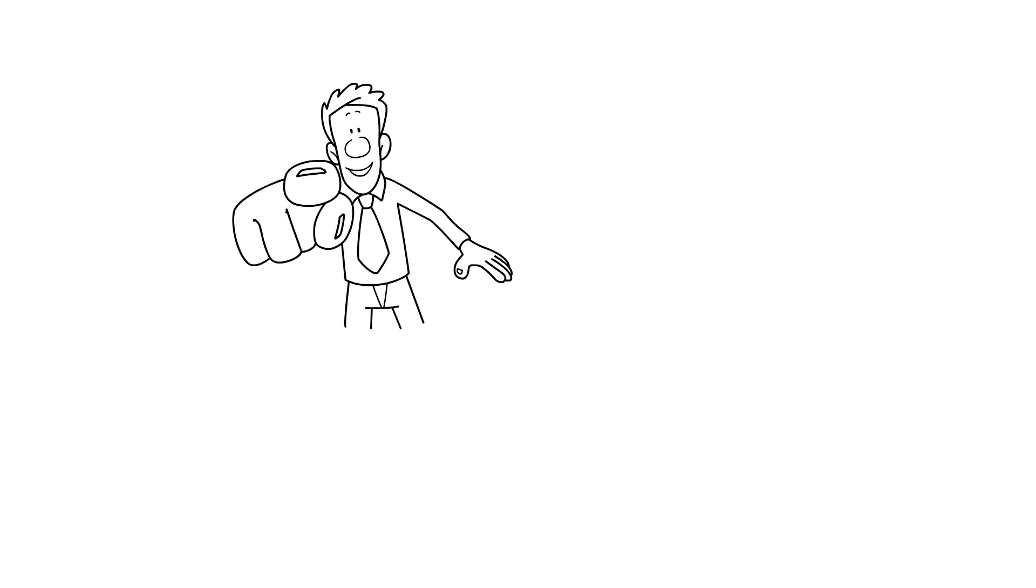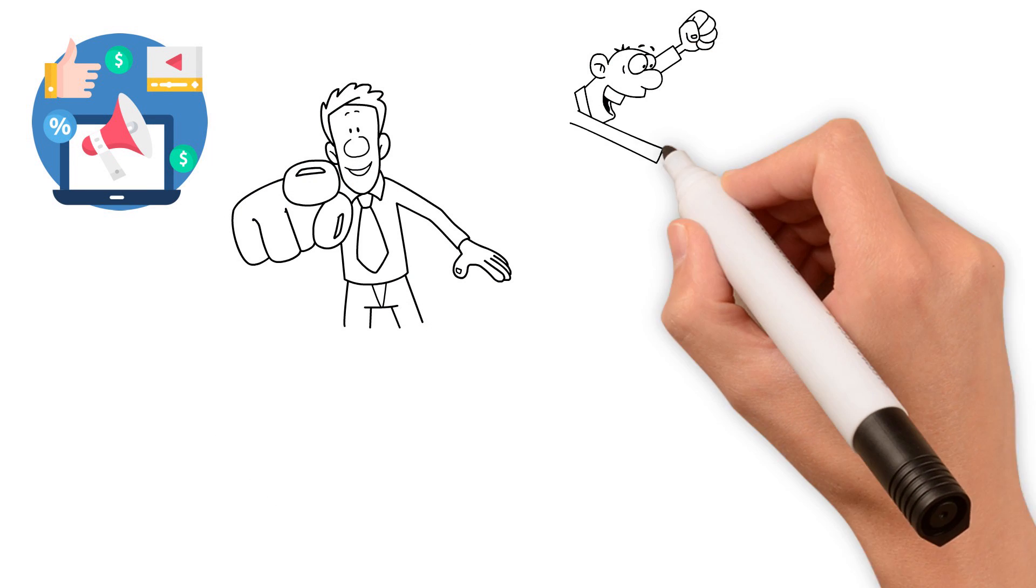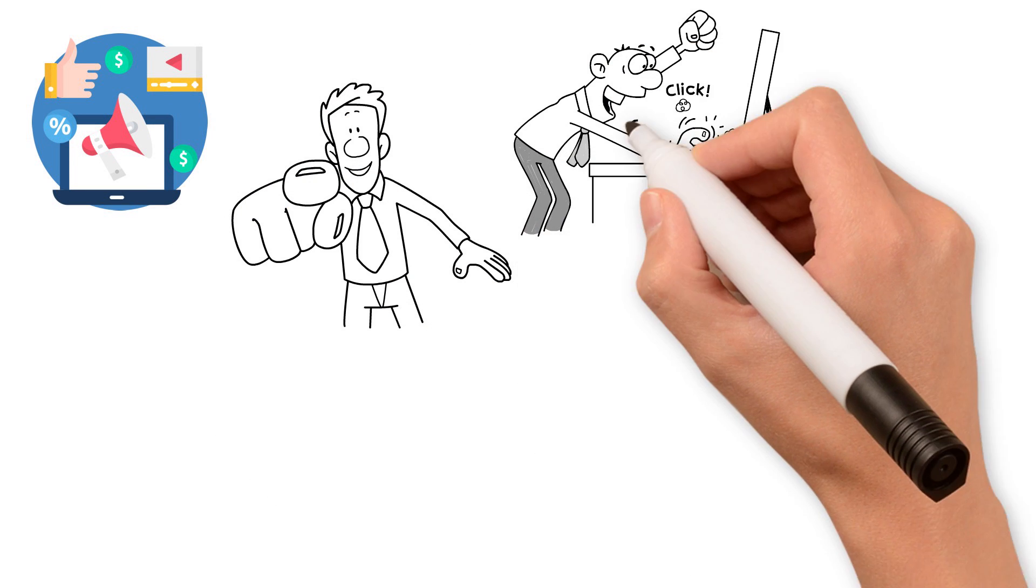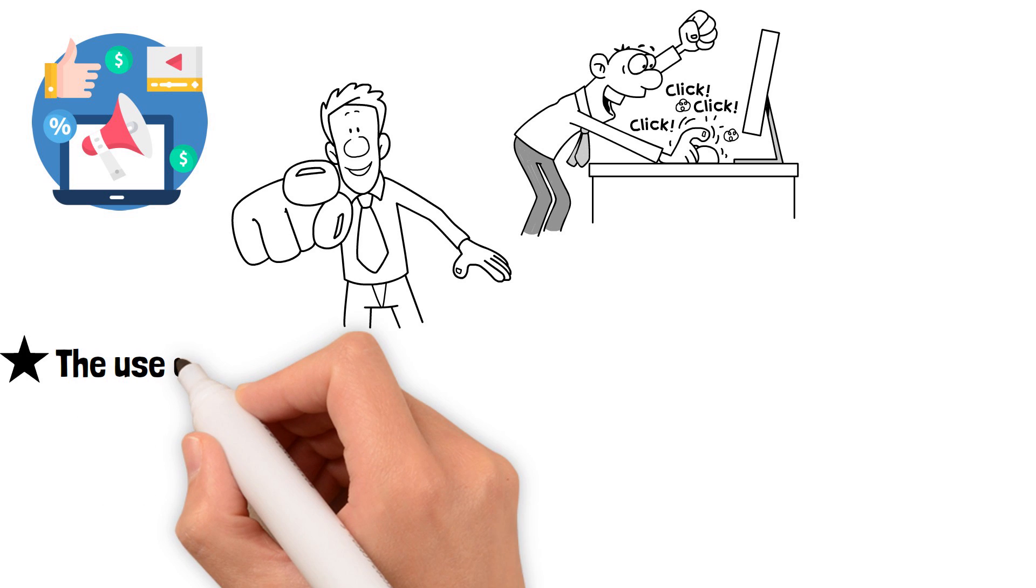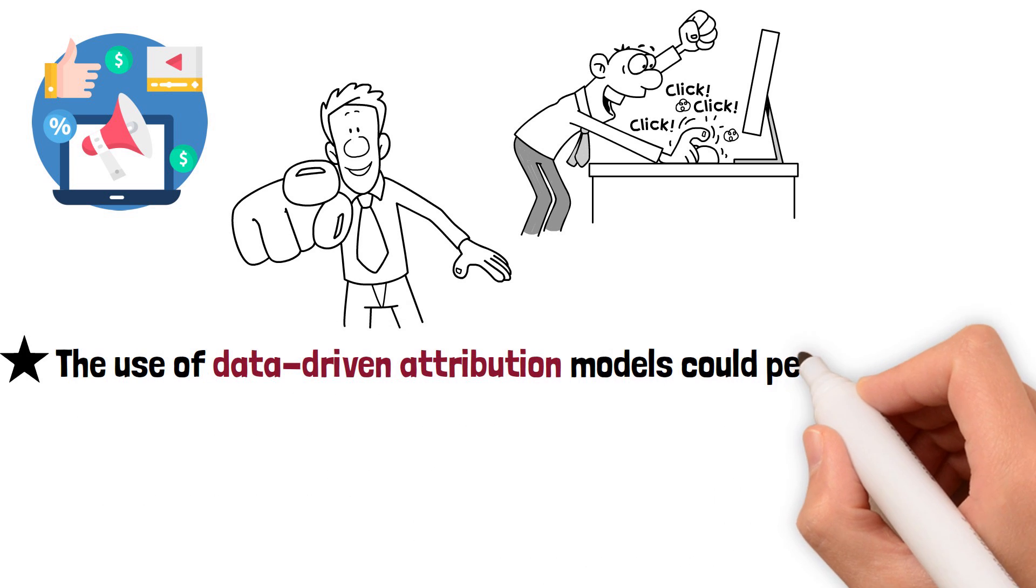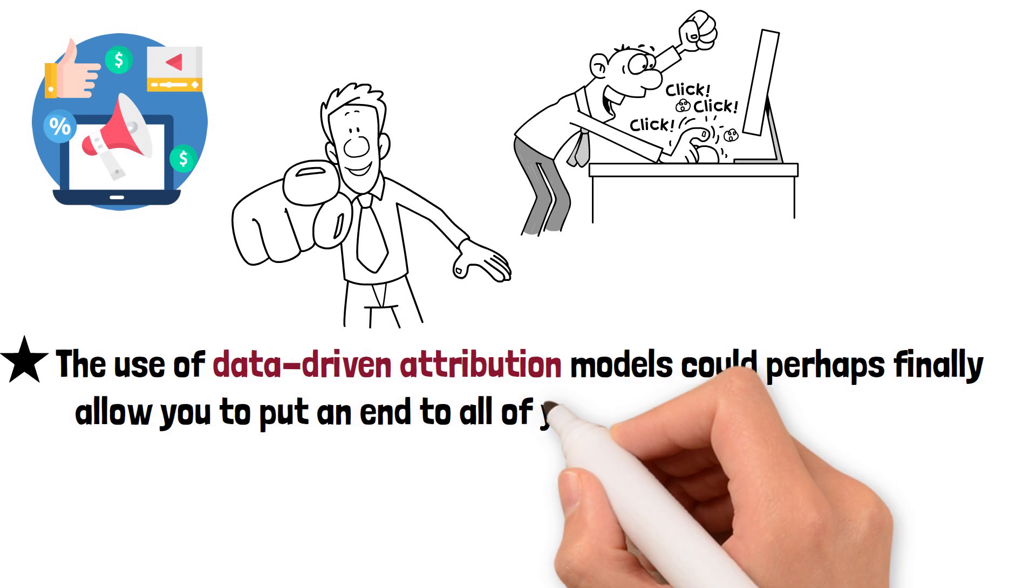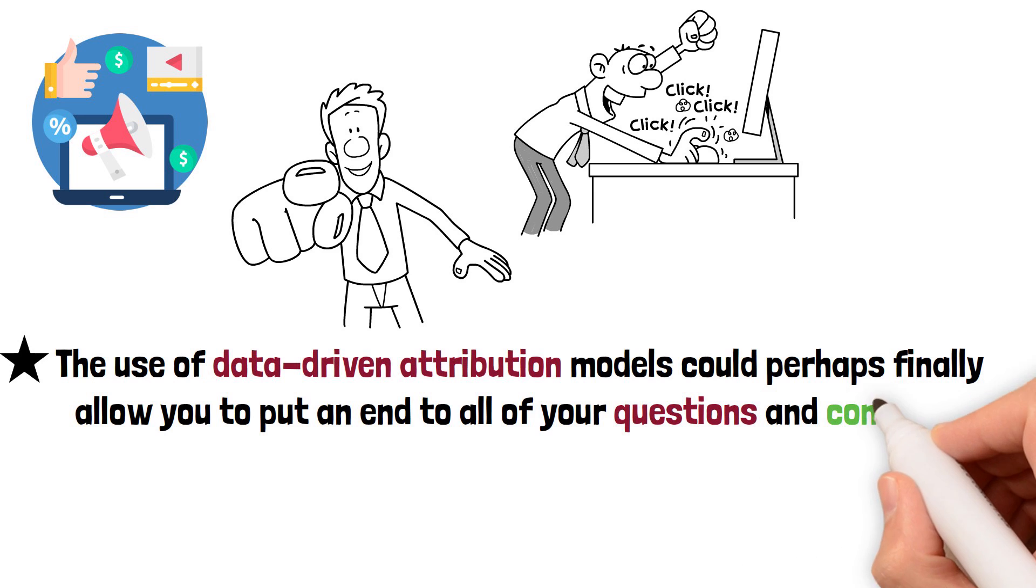Do you really know what specific ad campaigns compel a potential customer to make a purchase from you? The use of data-driven attribution models could finally allow you to put an end to all your questions and concerns.